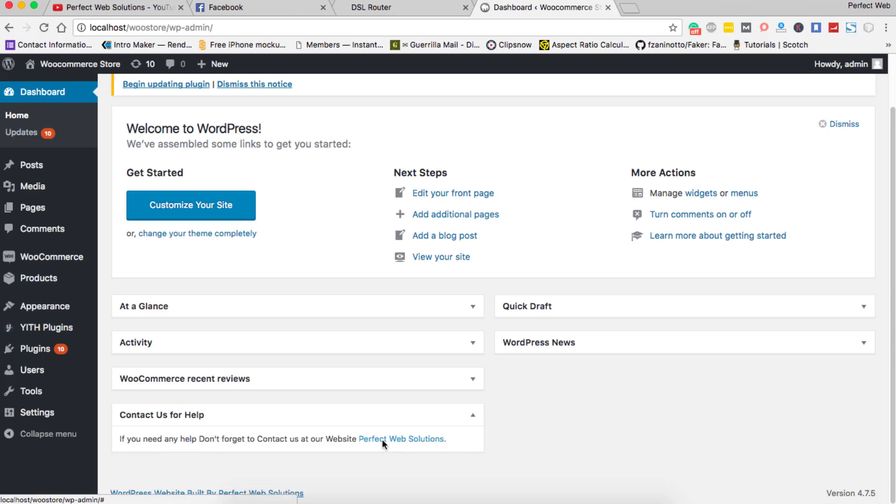And you see here 'Contact us for help' and 'If you need any help, don't forget to contact.' You can put a link here. This is a dashboard widget which we have just created with a small script, and you can put any information here.